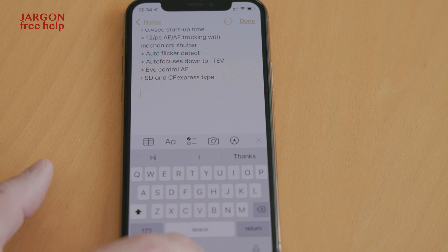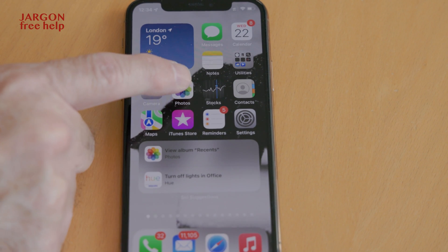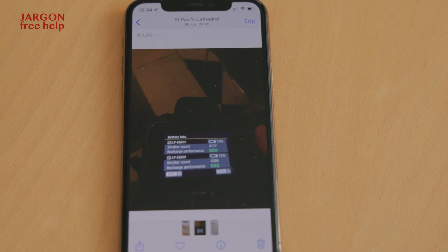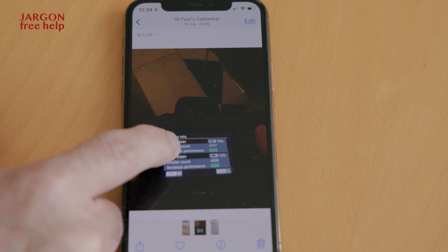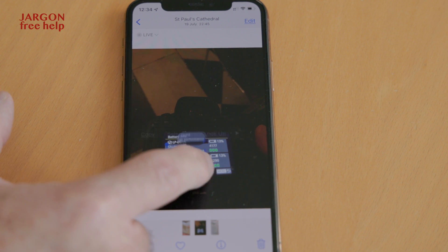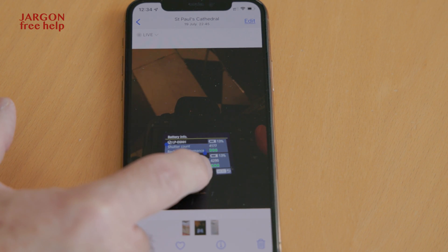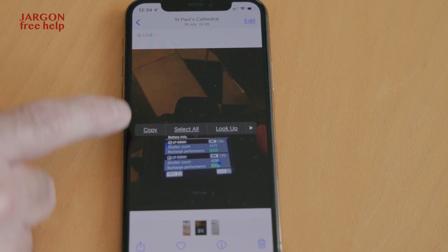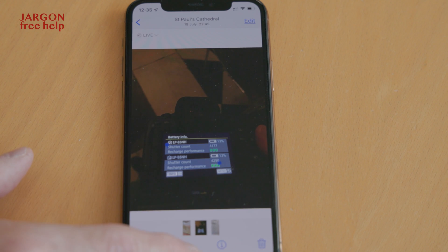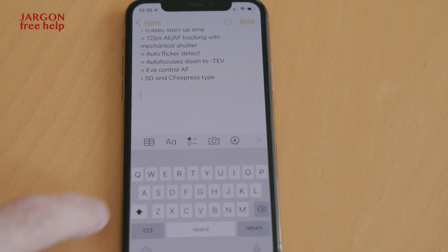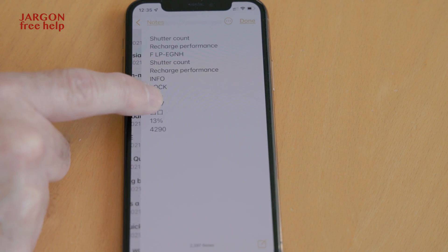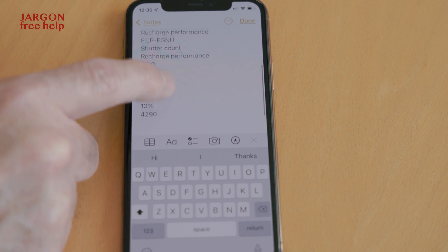Let's do another one because I think you're going to be surprised at how good this can be. Let's go back to Photos — this one here. This is some information I had on the back of my camera. Let's just tap and hold again, click and drag — it's actually got some unusual characters in here as well because they're just graphics. Let's hit Copy, back to Notes, tap, paste.